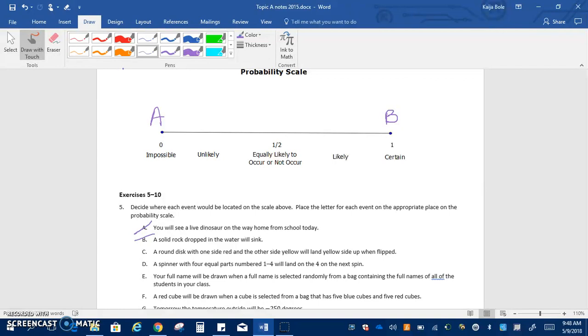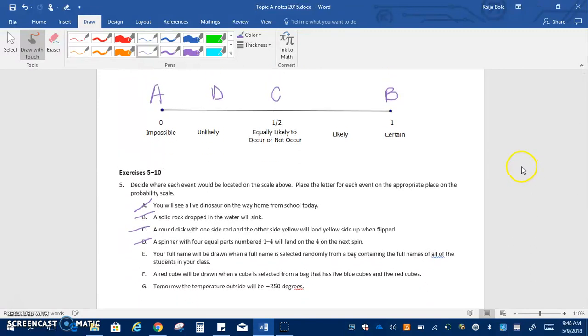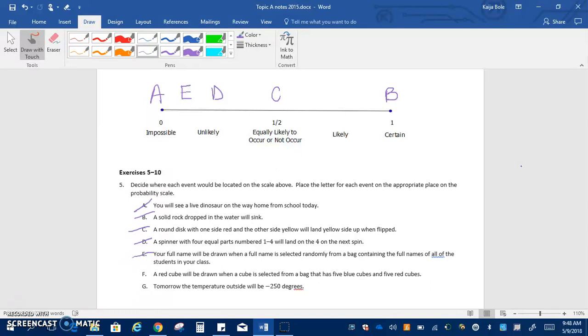A spinner with four equal parts numbered one to four will land on the four on the next spin and that's kind of unlikely because it's only a one out of four chance so that's only 25 percent. Your full name will be drawn when a name is selected randomly from a bag containing the full names of all the students in your class, I think that's even more unlikely right because your class is even bigger. F, a red cube will be drawn when a cube is selected from a bag that has five blue and five red so again that's equally likely, that's half and half chance.